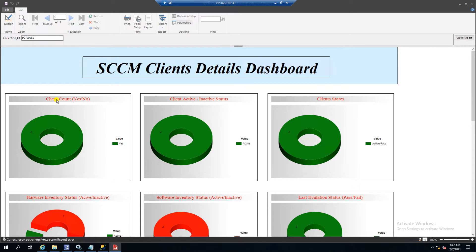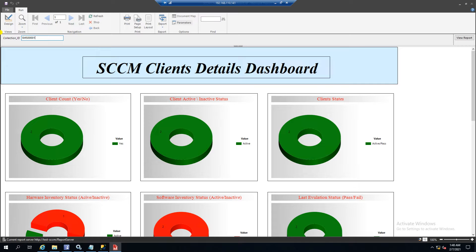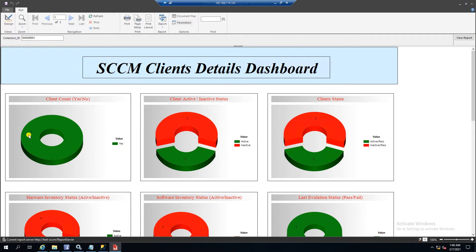Here is the client count chart. It shows yes or no — whether the machine has the SSCM client installed or not. It calculates in two ways: either the client is installed or it is not installed. Out of my five machines, all five have the SSCM client installed.